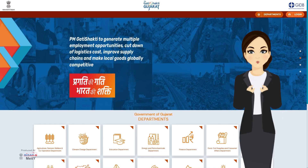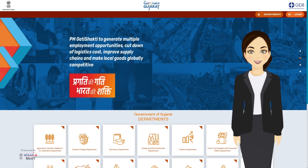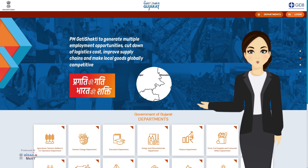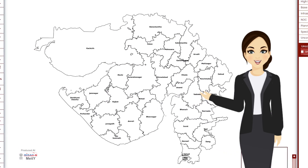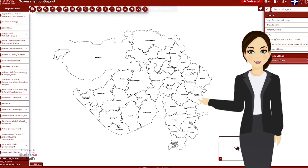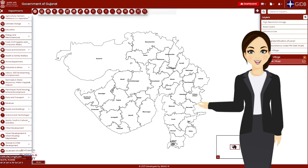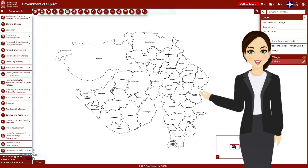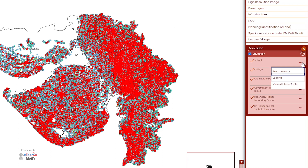Hello friends, this is Pragati from Gujarat, excited to present yet another new video guiding you about how to use the PM Gati Shakti Gujarat portal. In today's video we will learn a very important use of this unique portal — I am talking about layers — and we will understand their use as well as features such as transparency, legends, and attributes table.